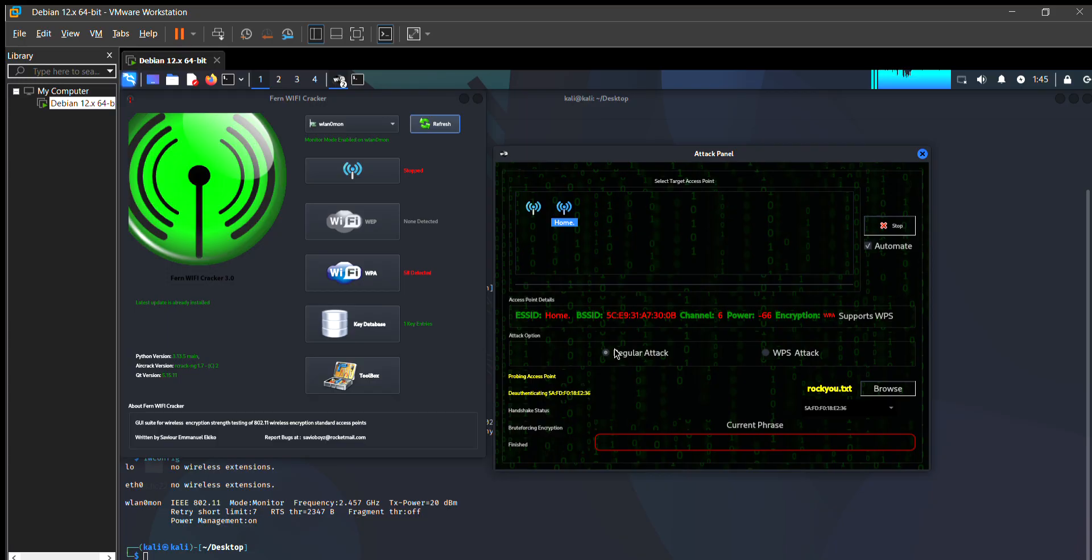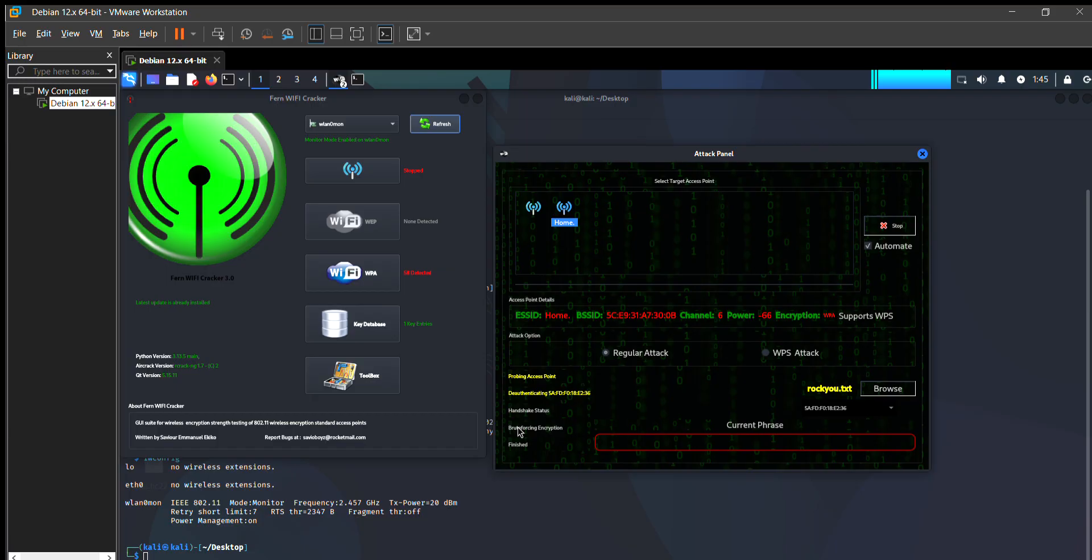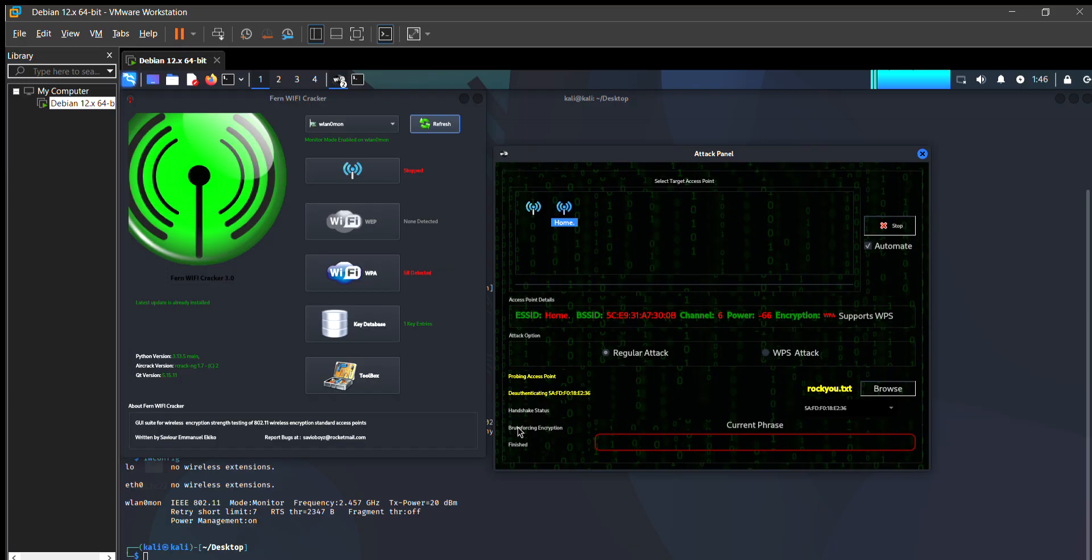It will take some time. It depends on the clients, how many clients are connected to your Wi-Fi. If many clients are connected, then there's a great possibility that you can easily crack the Wi-Fi password in a few minutes. But if only two or three devices and clients are connected to your Wi-Fi, then it takes a bit longer time.